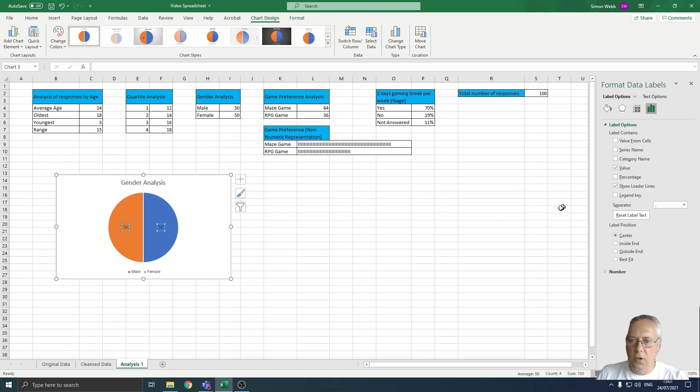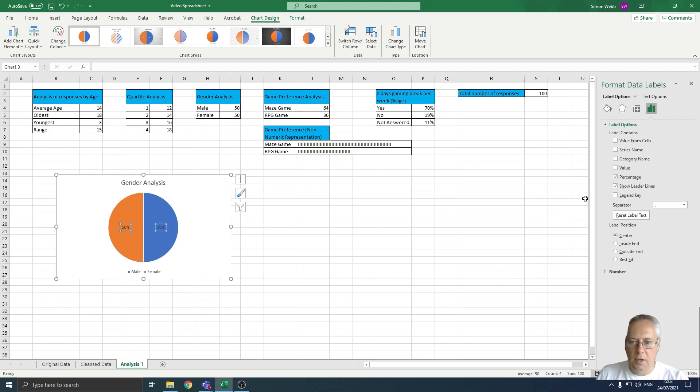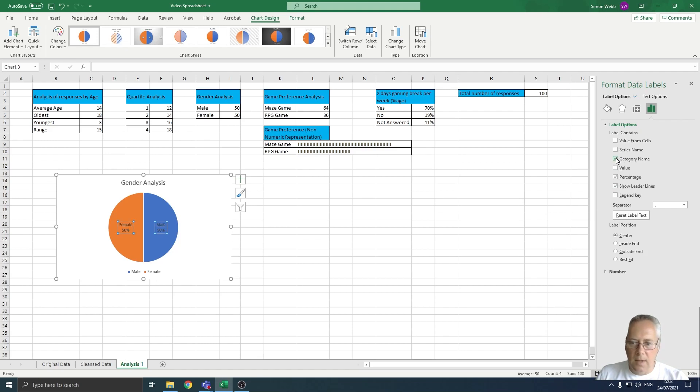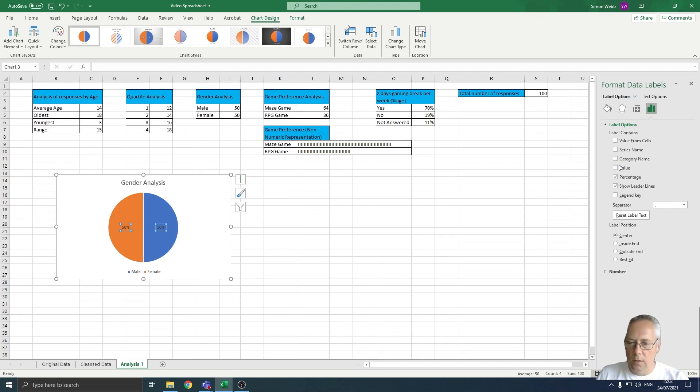I might decide that I don't want to show numbers. I might want to show a percentage. So if I uncheck value and I show percentage, it puts the percentage value in there. I could also choose to put the category name in there if I want to.